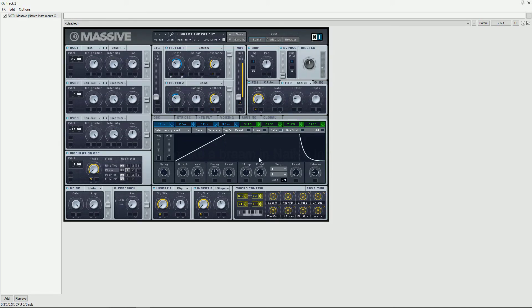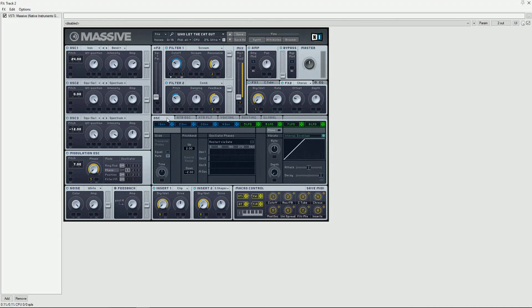You can also turn on the restart via gate, and that will give you more flexibility with this sound.